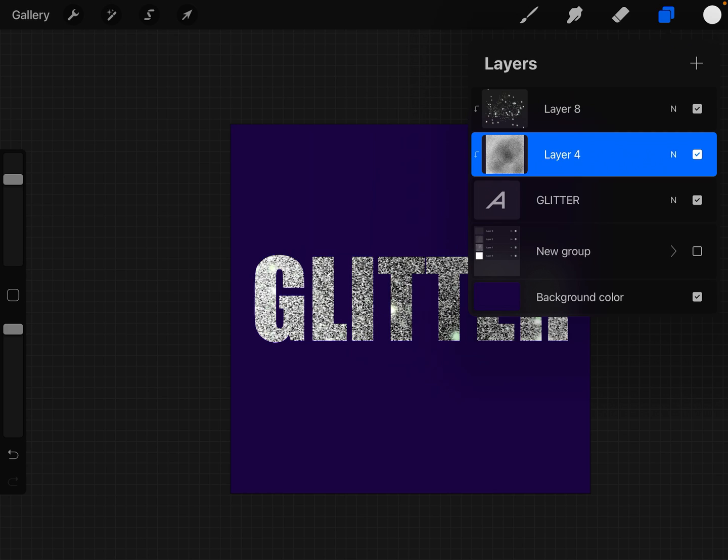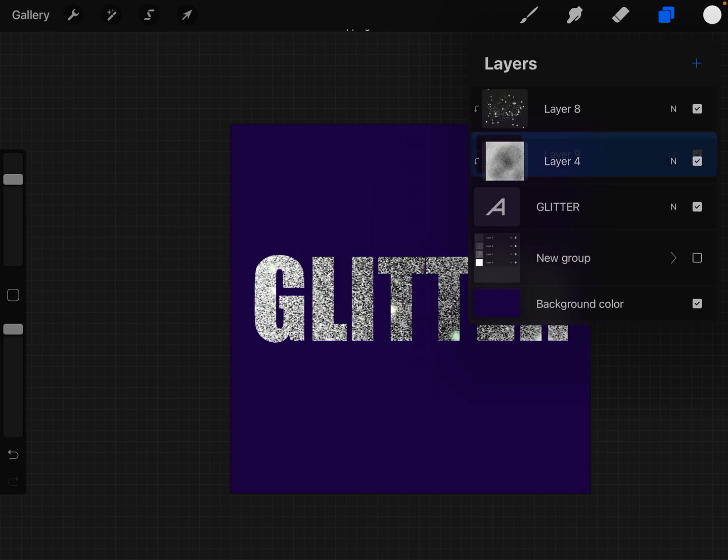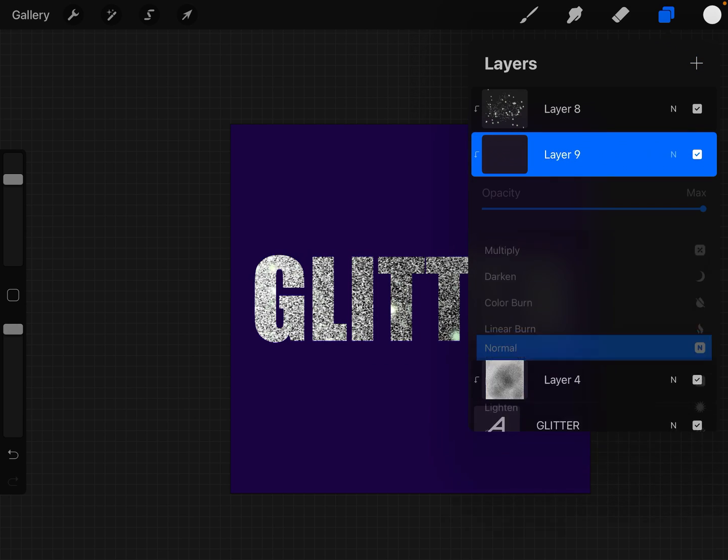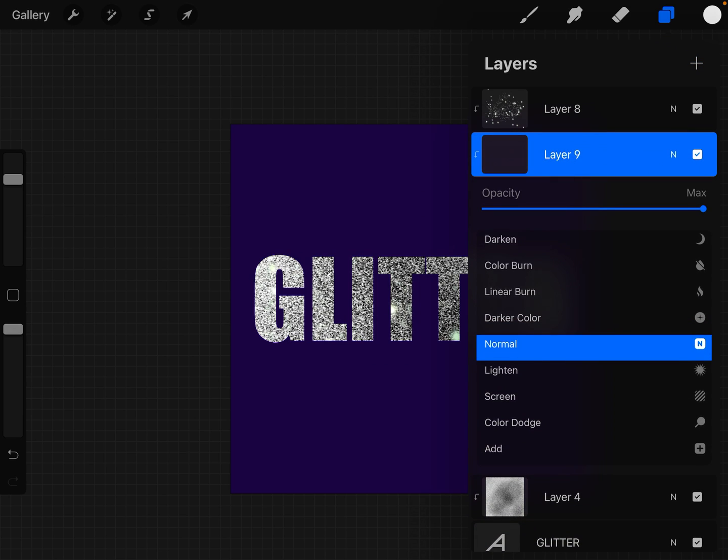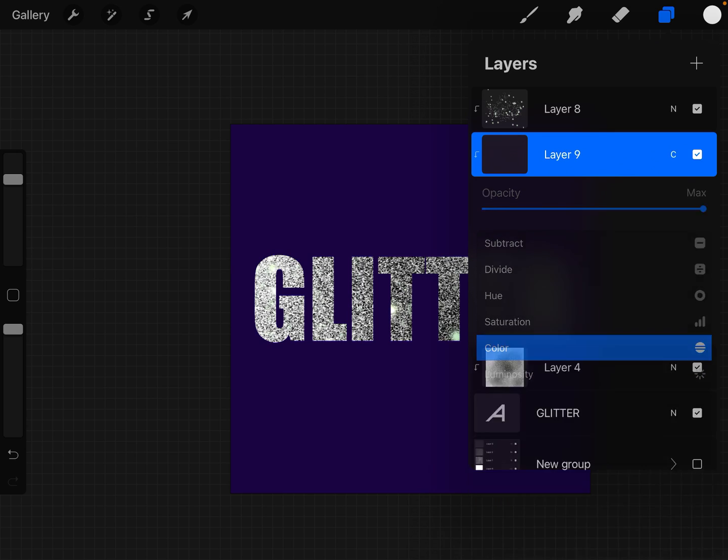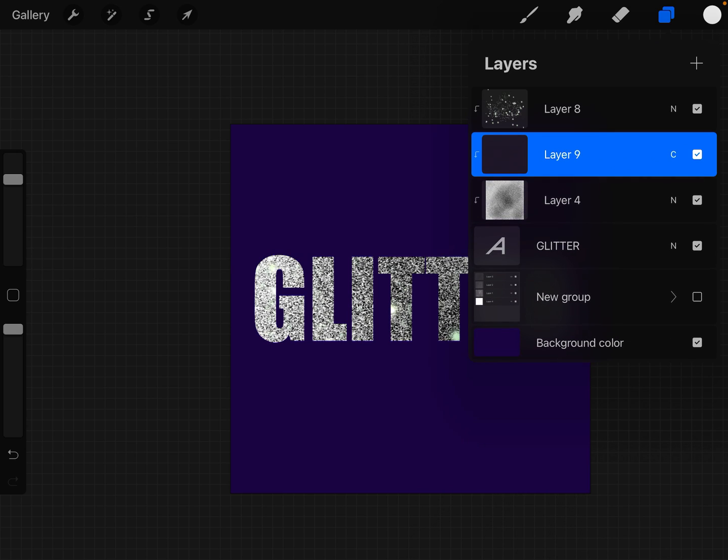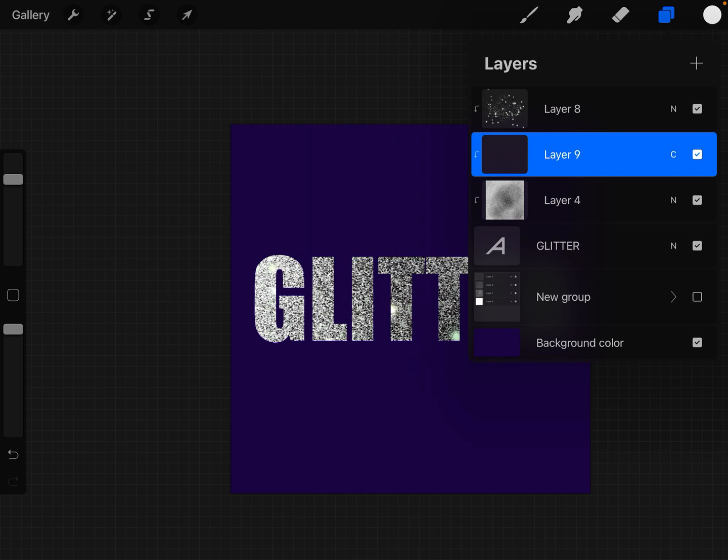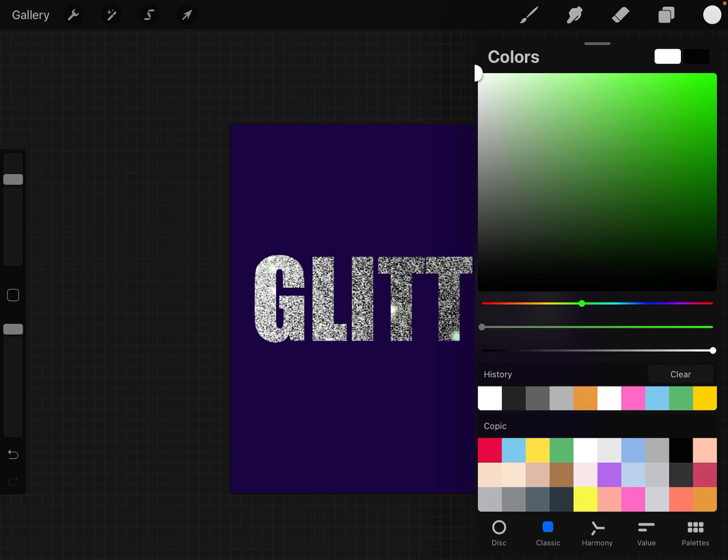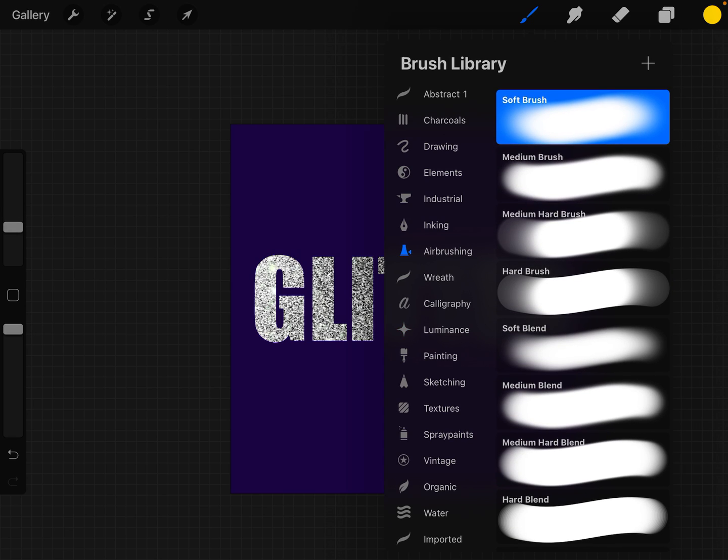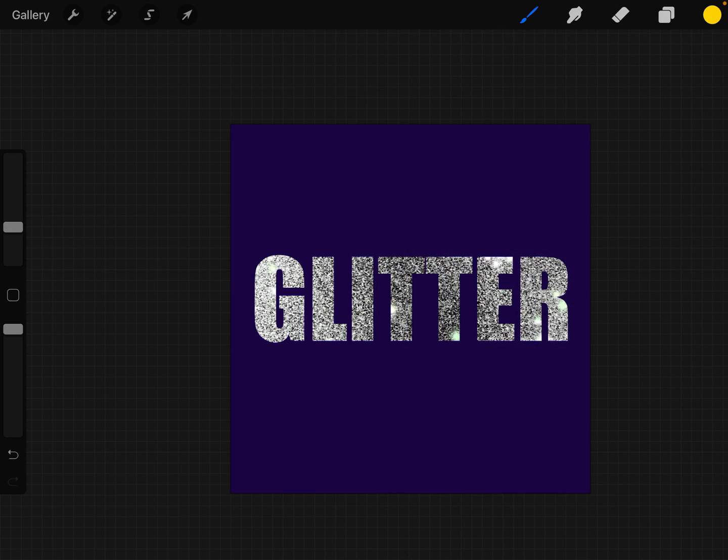If you want to color this, create a layer above your glitter layer and change the type to color. Then start choosing some colors. Let's go to our air brushing, soft brush, 10%.